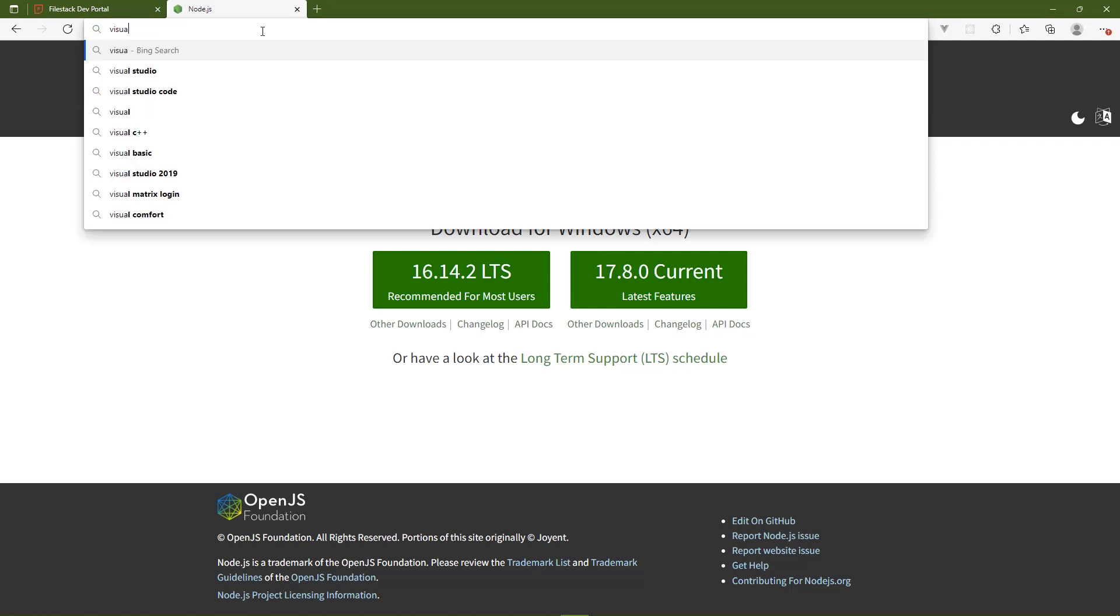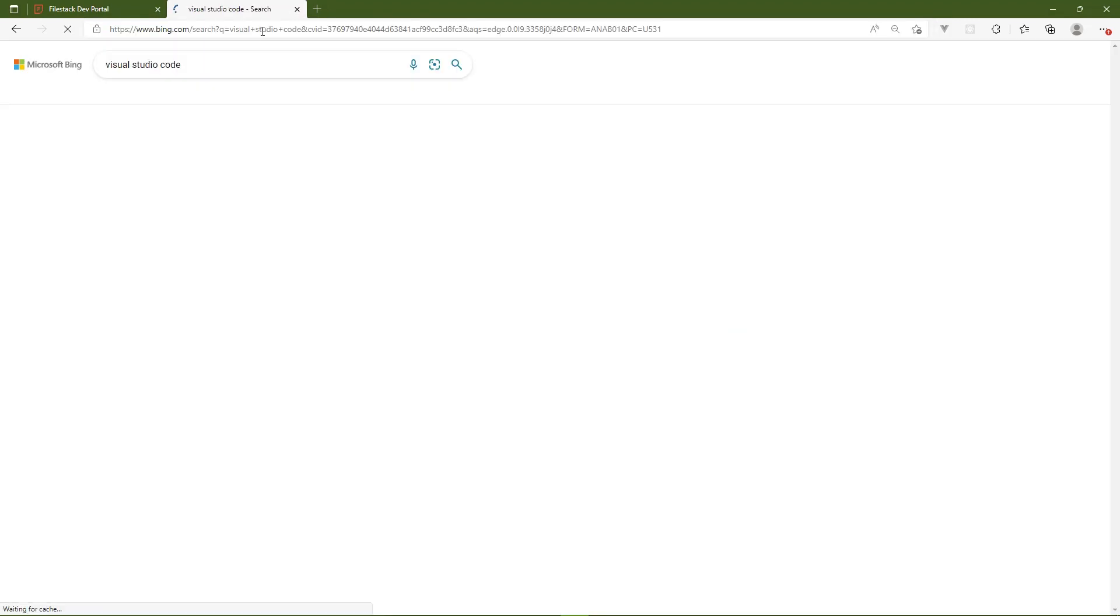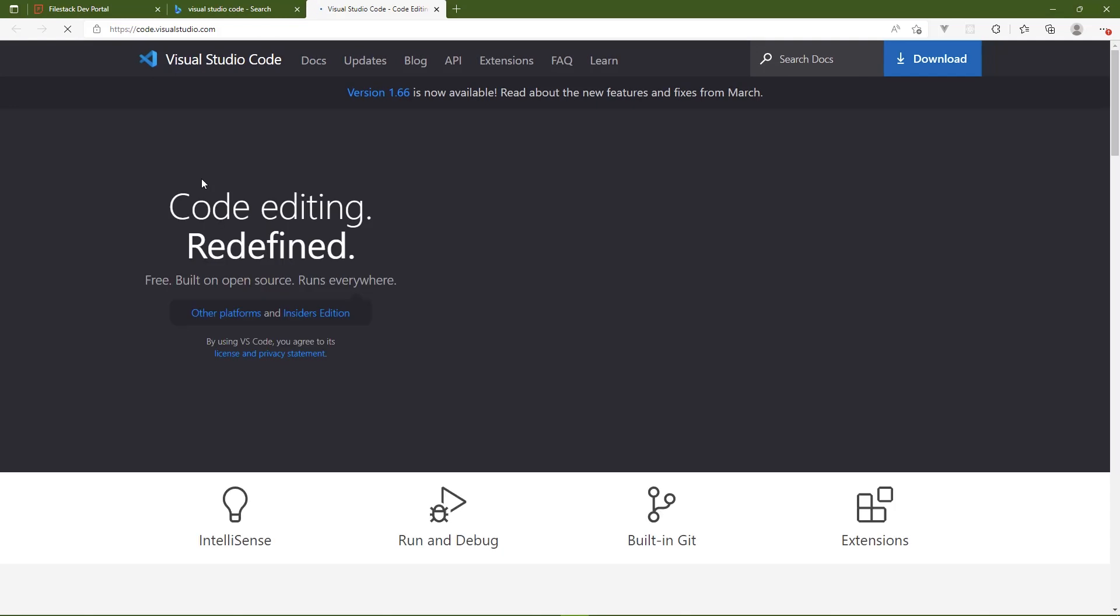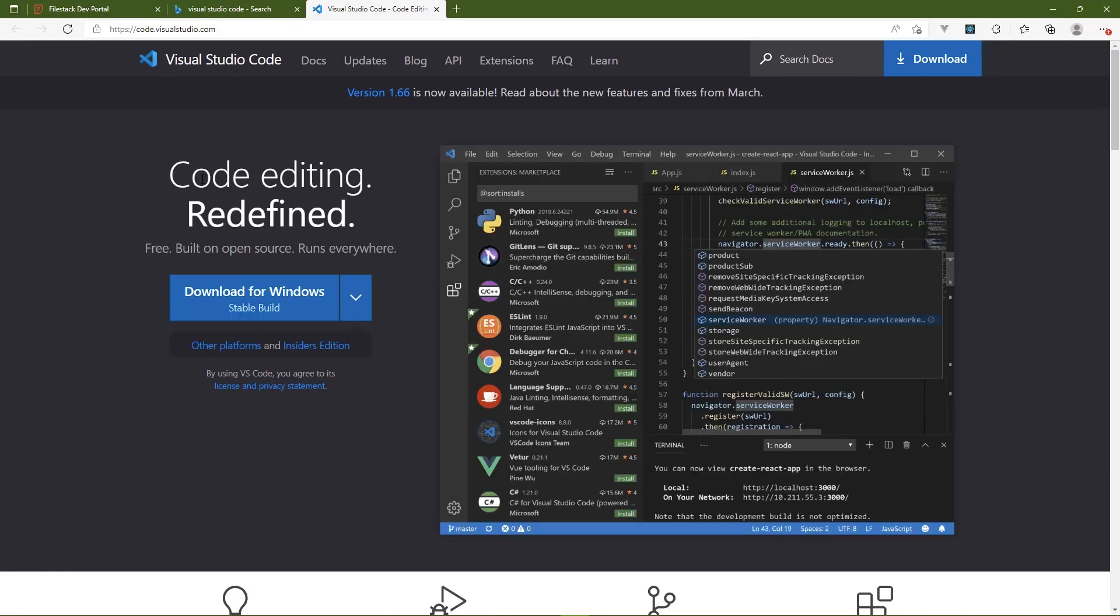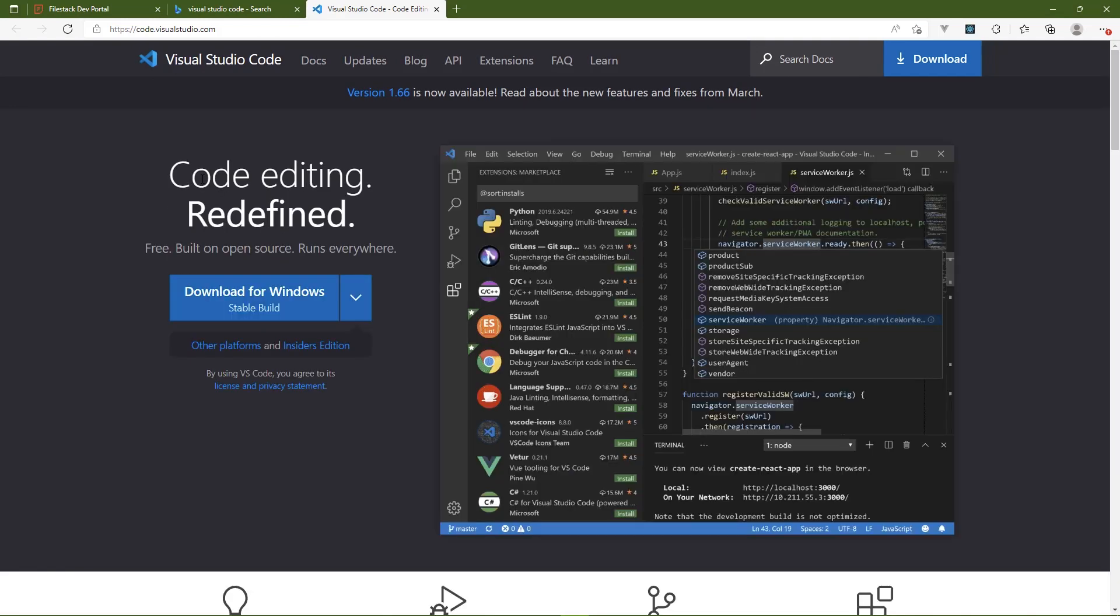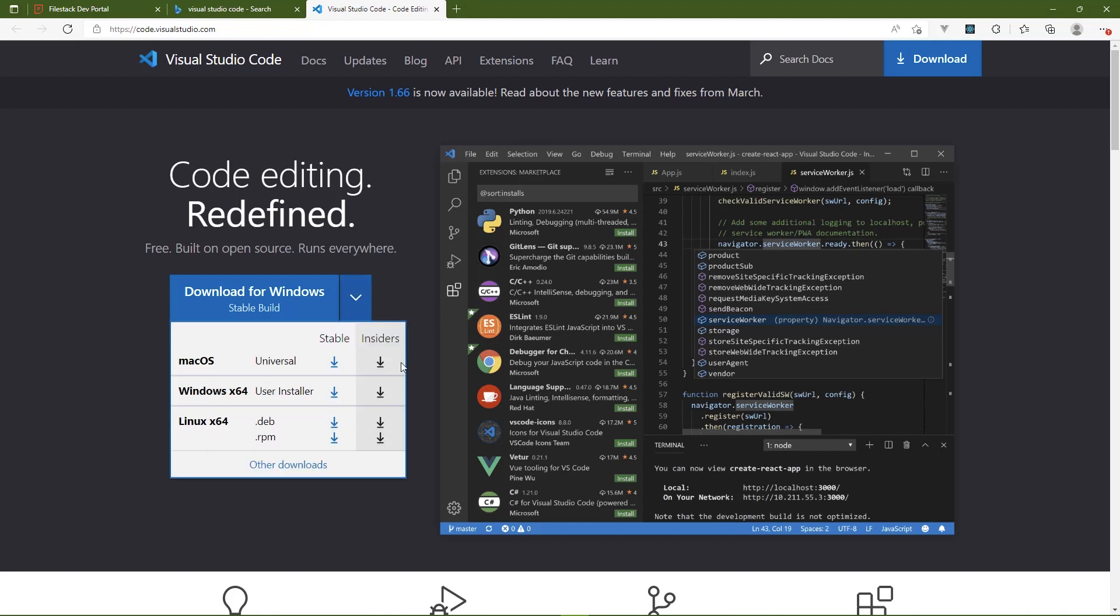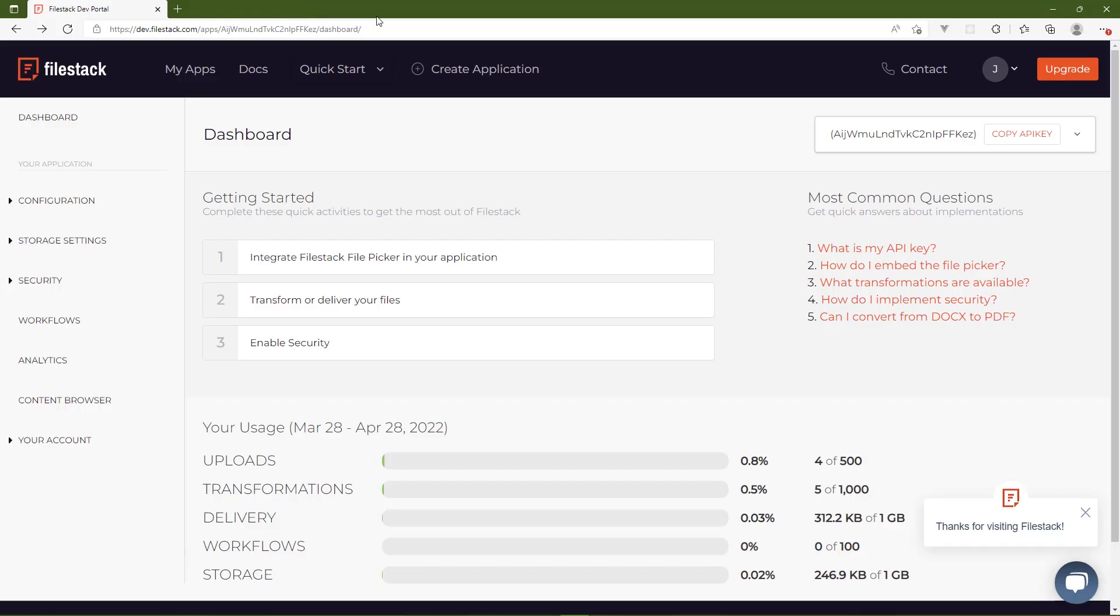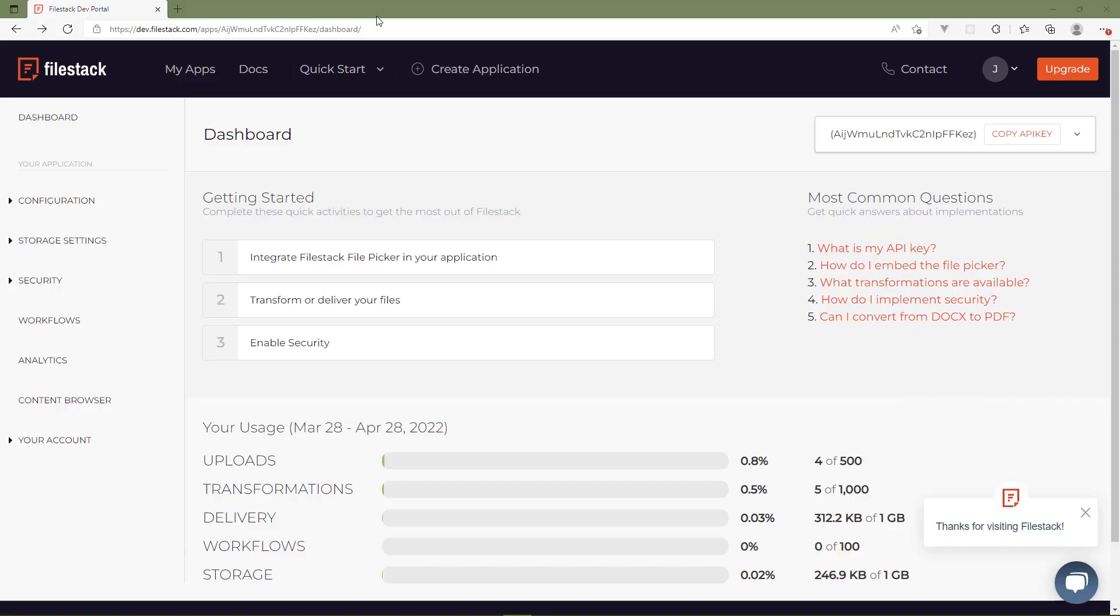It would also be good to have a code editor. And I personally use Visual Studio Code, especially when it comes to working with JavaScript because there's no better code editor for JavaScript than Visual Studio Code. I know that that sounds like an opinion. It's not. It's fact. And the great thing is that it is cross-platform. So if you're on Windows, macOS, or Linux, there is a distribution for you.